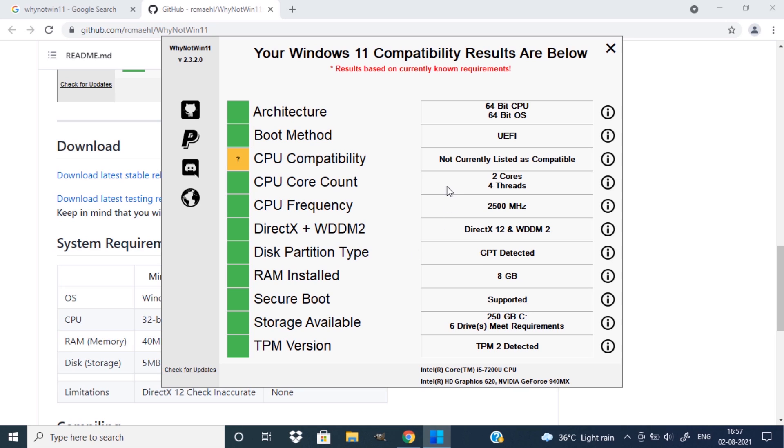For me, the CPU compatibility is in question mark. It says not currently listed as compatible. So my CPU is not compatible for installing Windows 11.